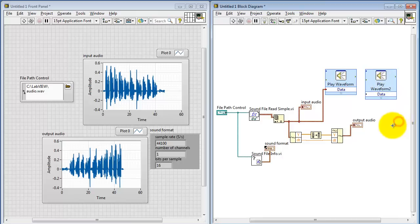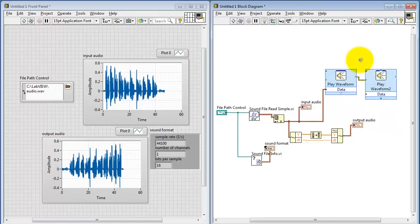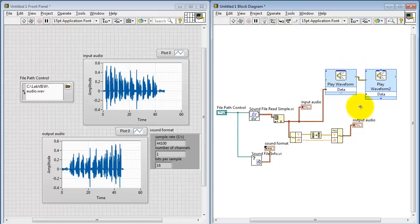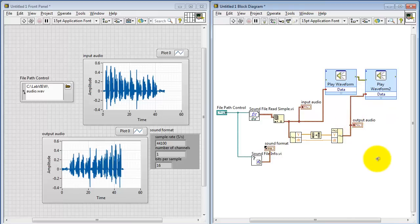You can also listen to both the original and the processed version. It's important that these devices operate sequentially. Wiring the error cluster as I've just done ensures that we hear the input audio first and then the processed audio.